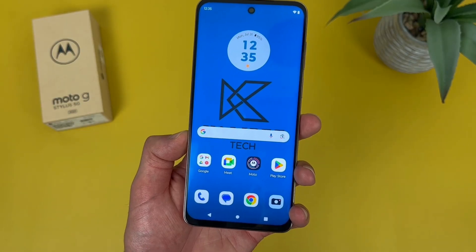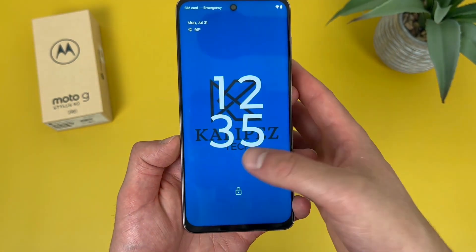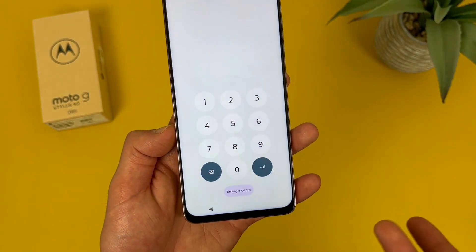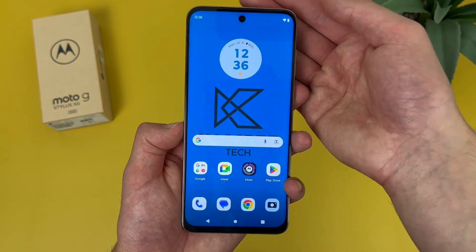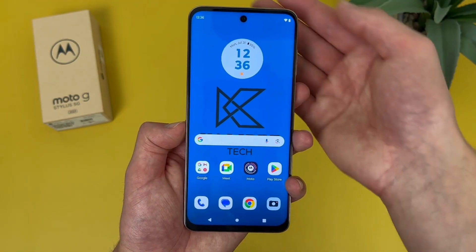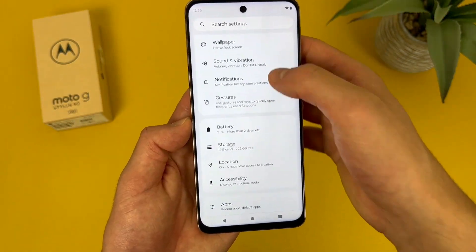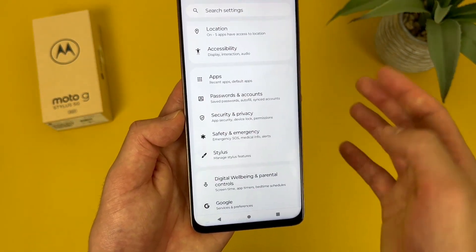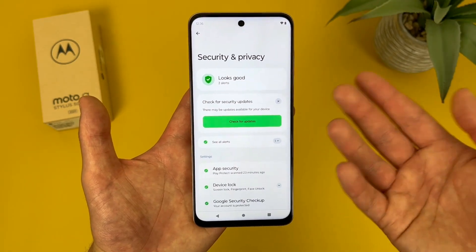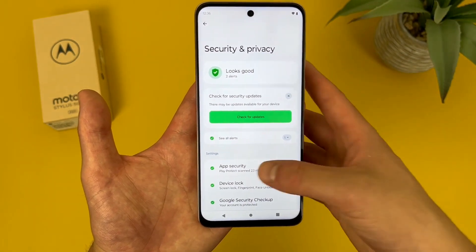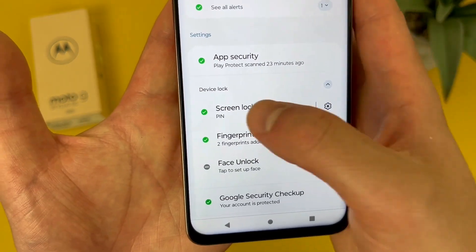Now I'm going to show you how to change your screen lock. By default, the screen lock is going to be a pin, which is pretty standard on any smartphone, and I also use the fingerprint scanner. But we do have a few different options here. To get to these, go to settings, then go to security or security and privacy, then go to where it says device lock, then go to screen lock.